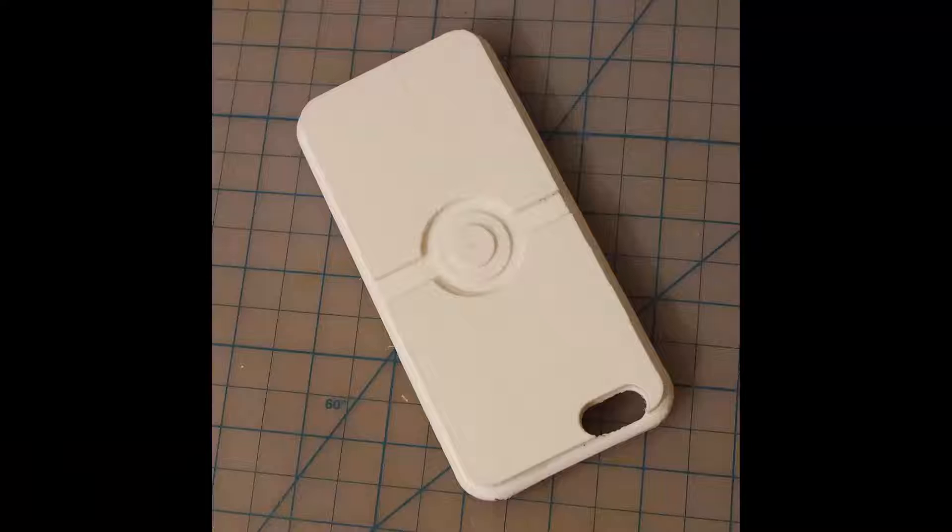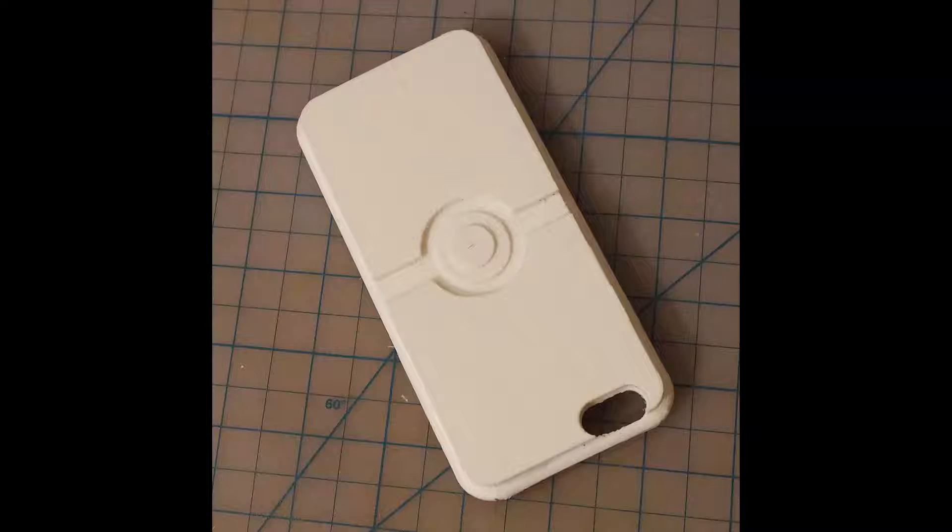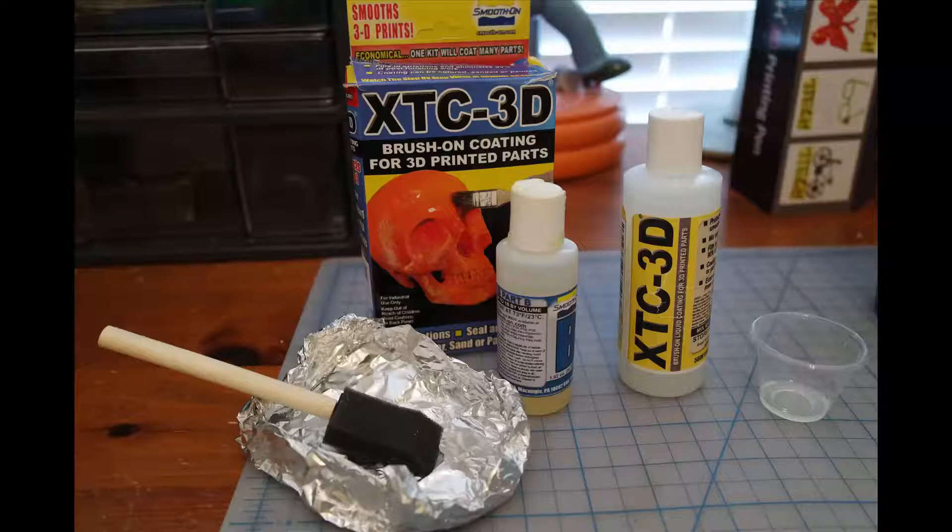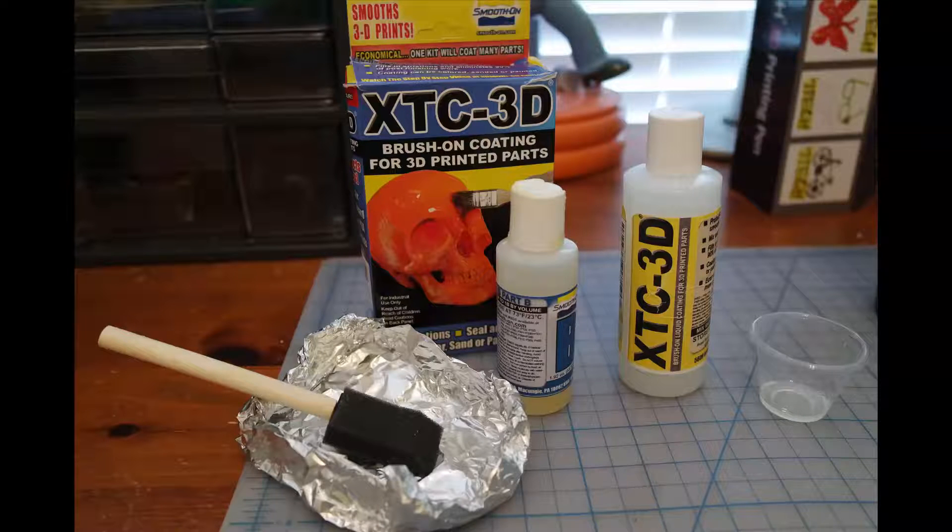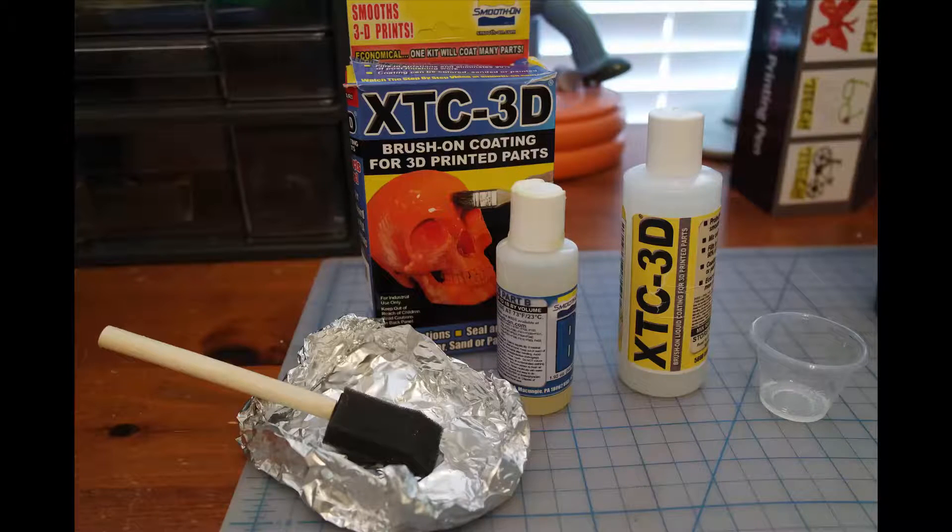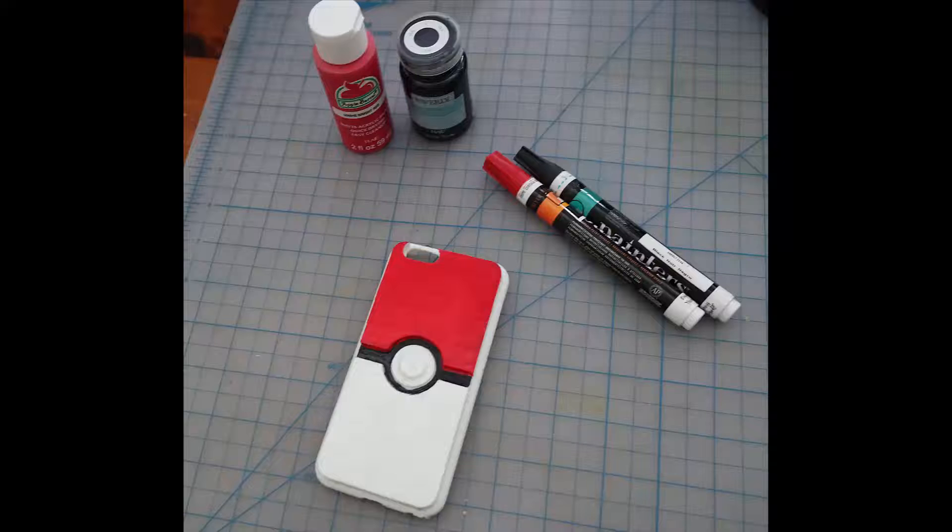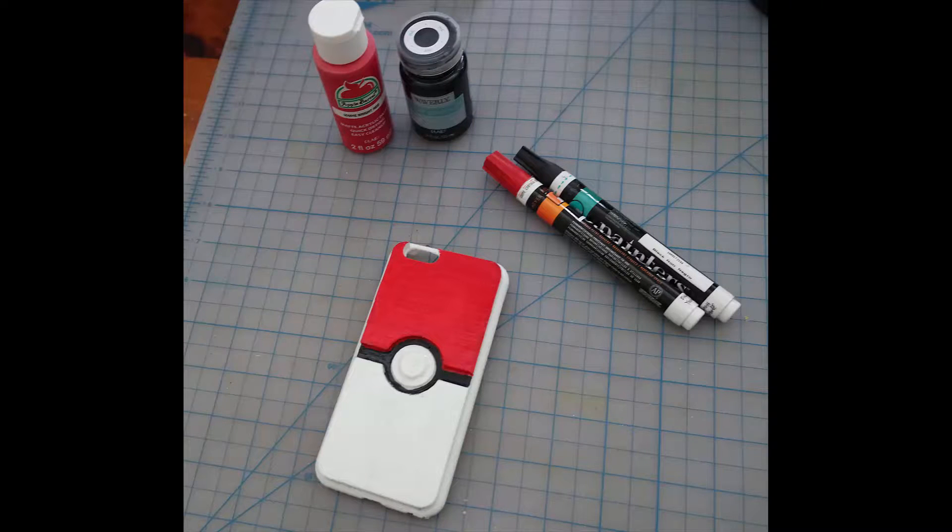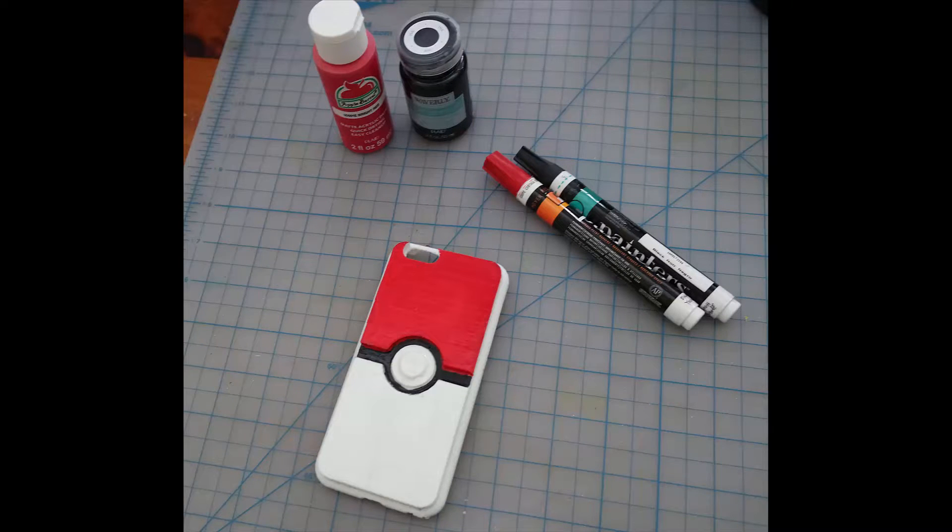The supports came off really well and I sanded them a bit. I coated it with Ecstasy 3D to make a smooth surface to paint on. Here's the end result.